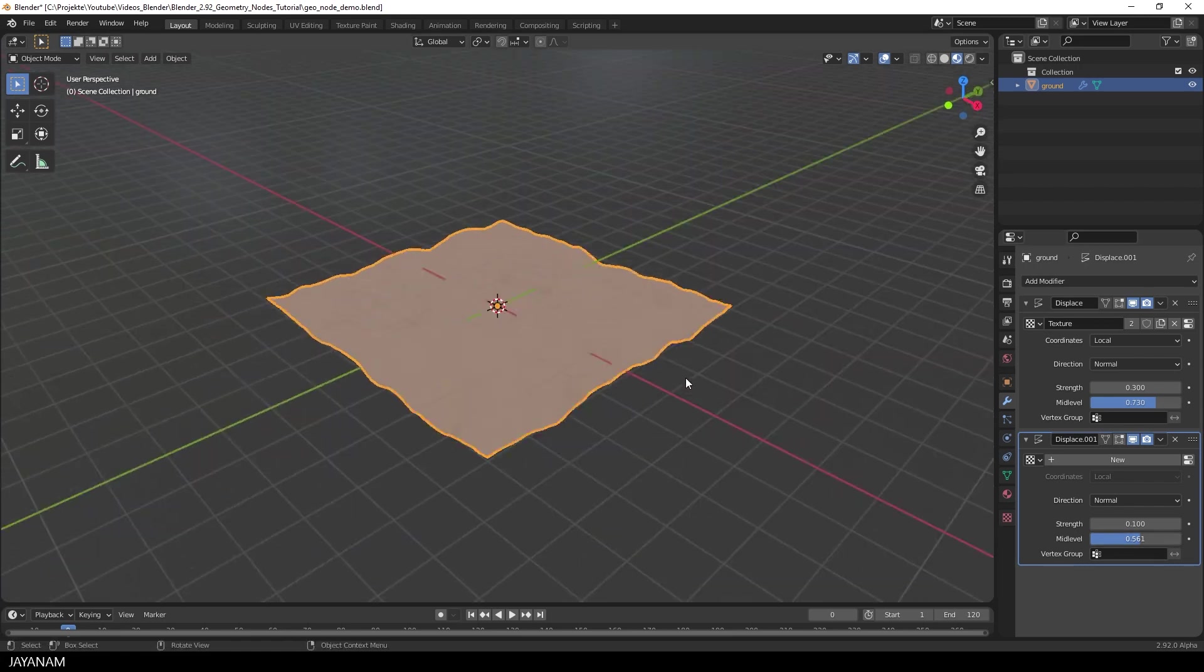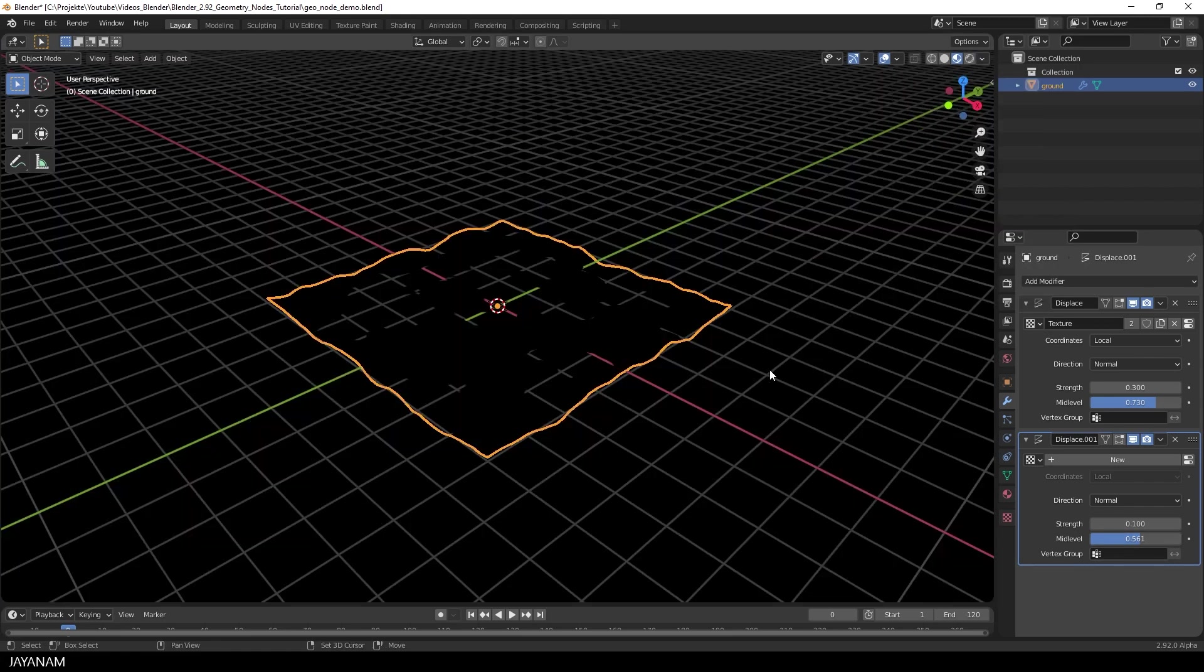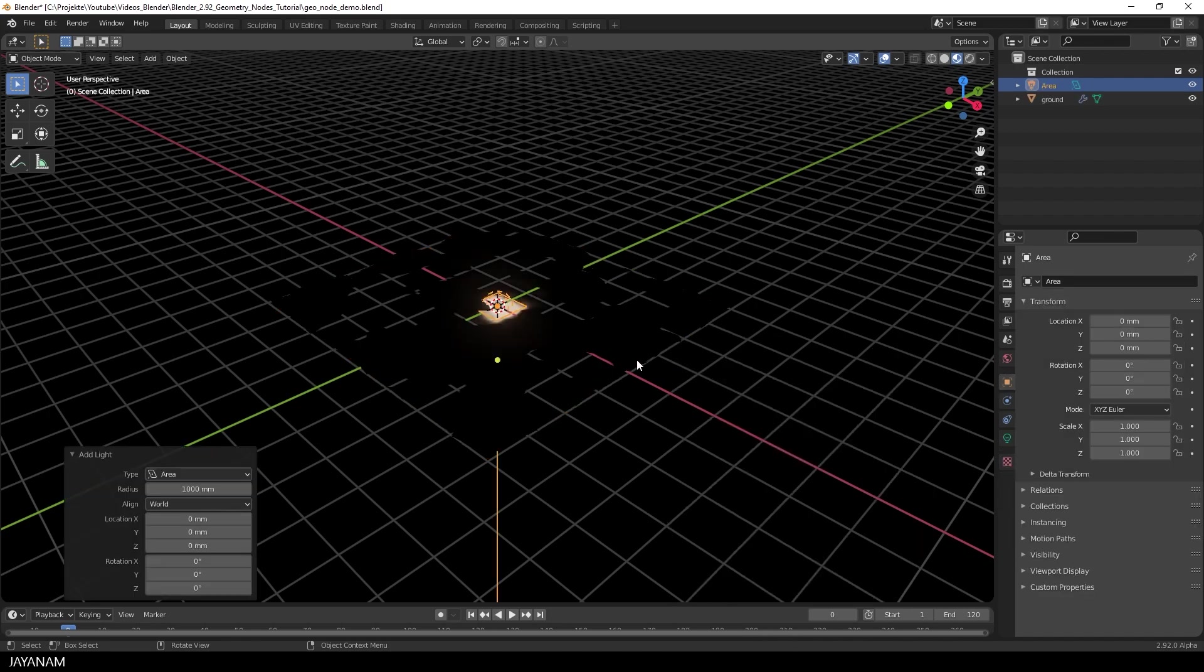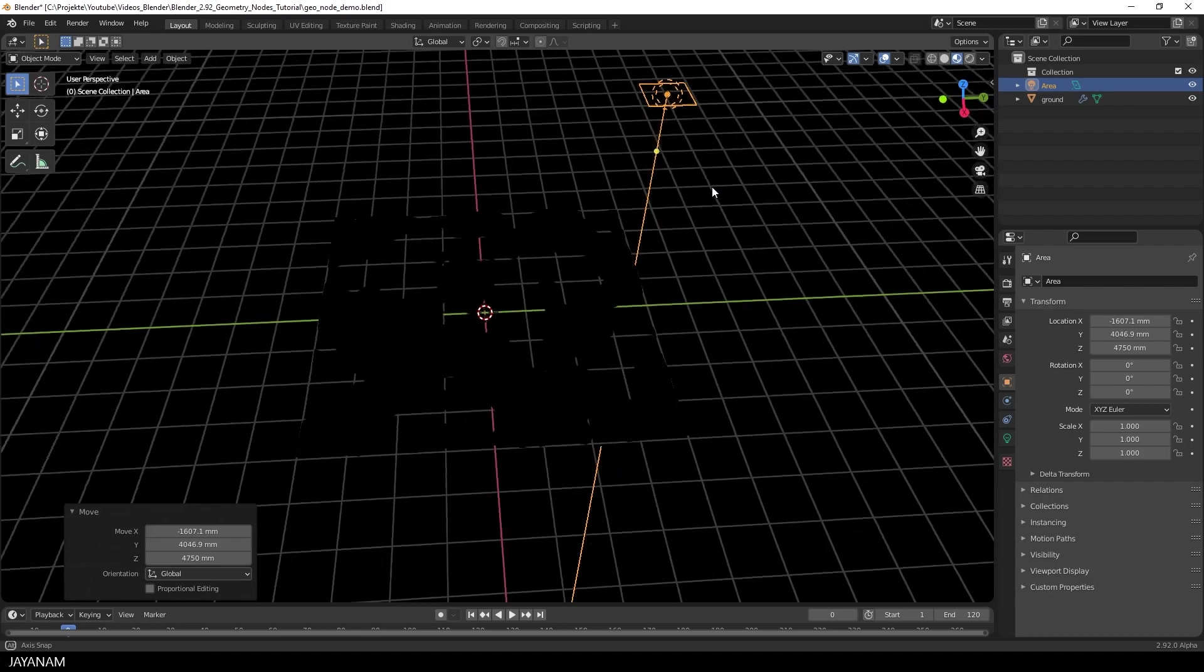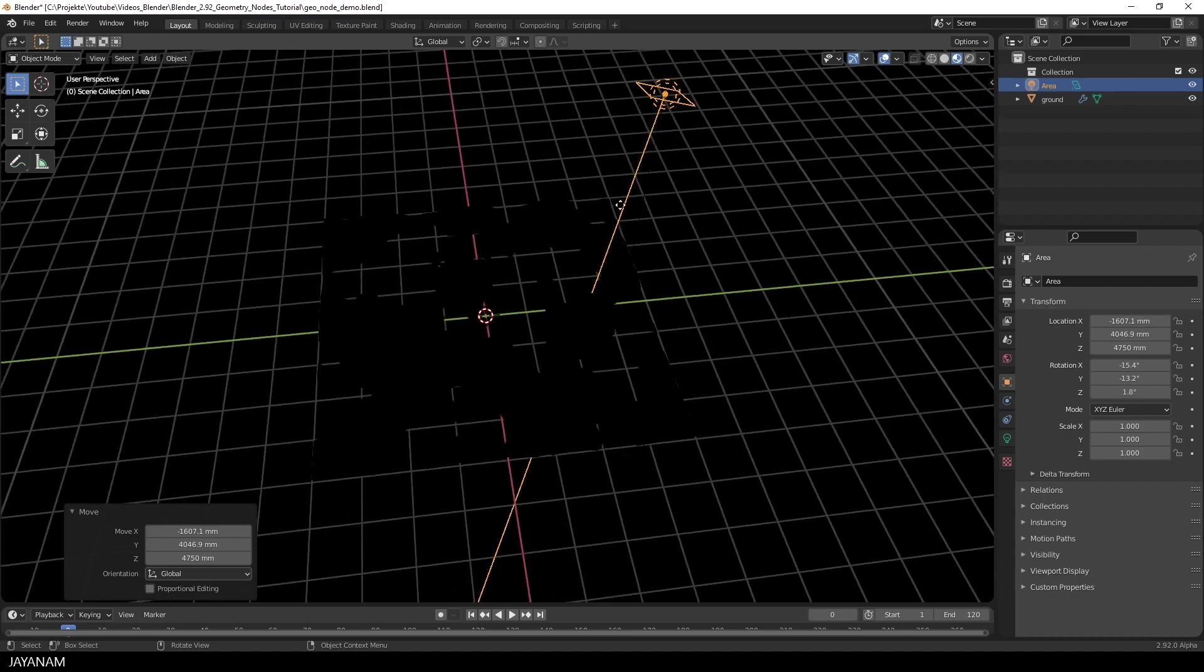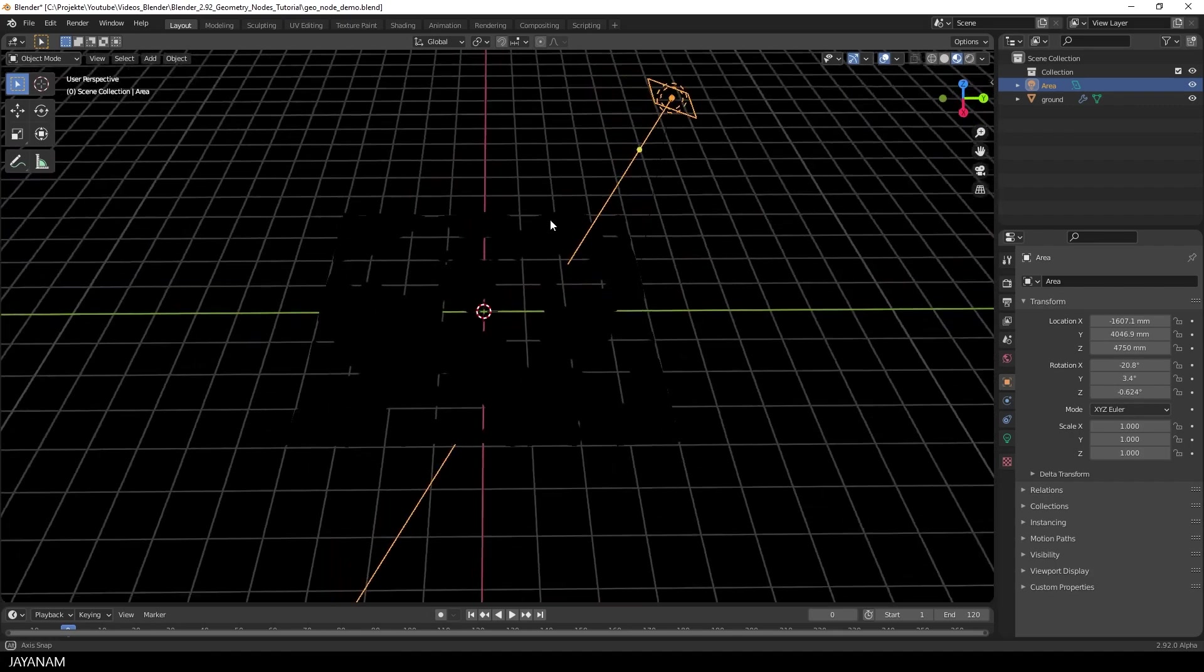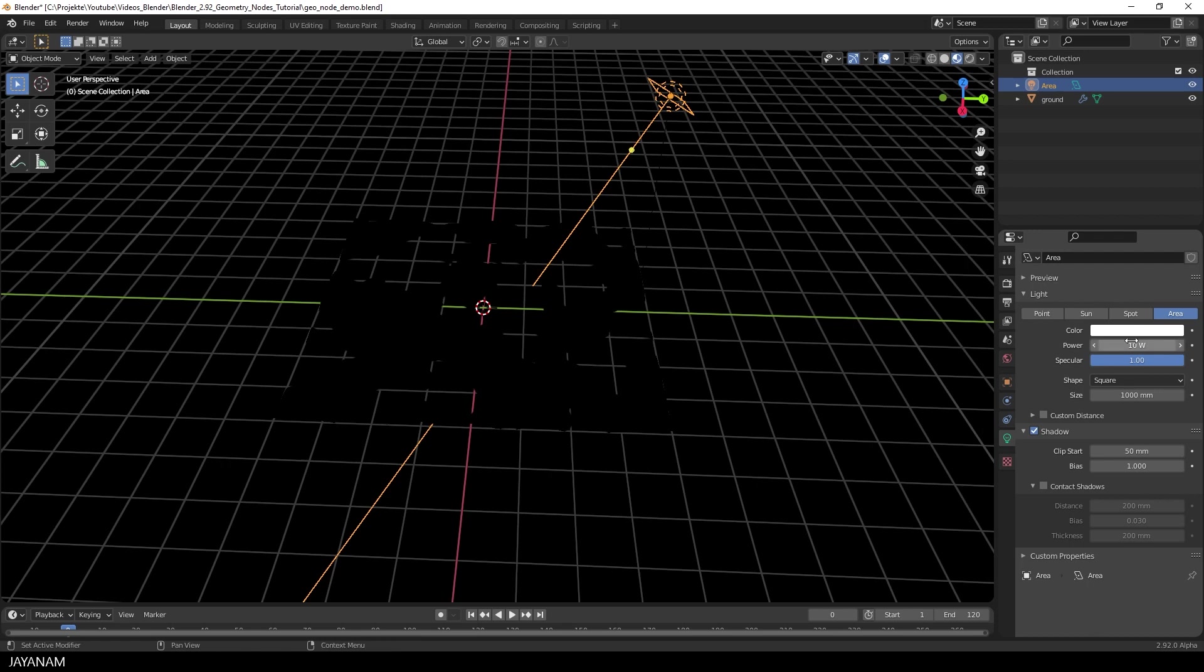I make the Scene World visible, which is black at the moment. So I'm going to add a light, for instance here an Area Light. Move and rotate it towards the terrain. And then I set the power to, let's say, 400.